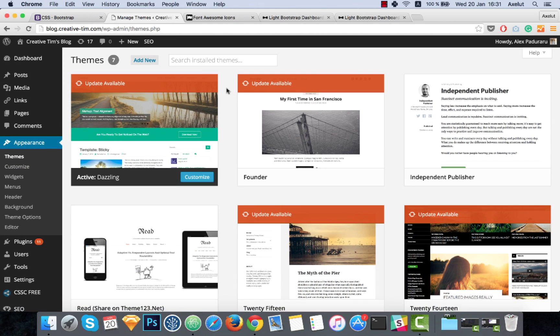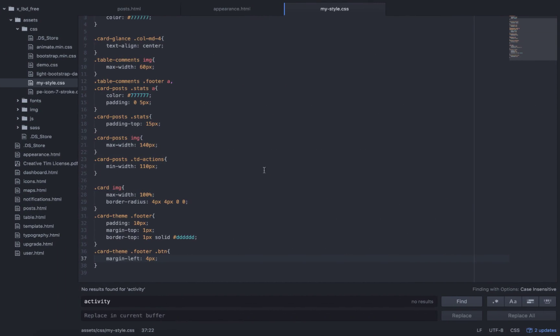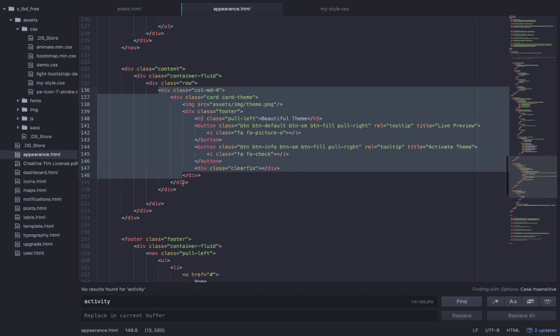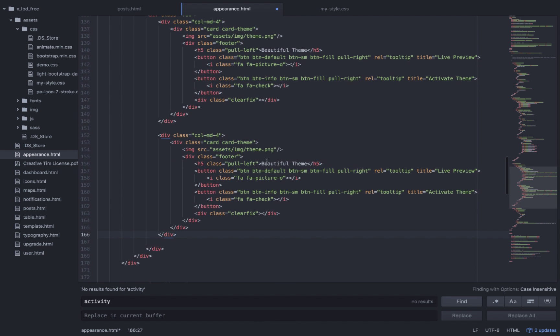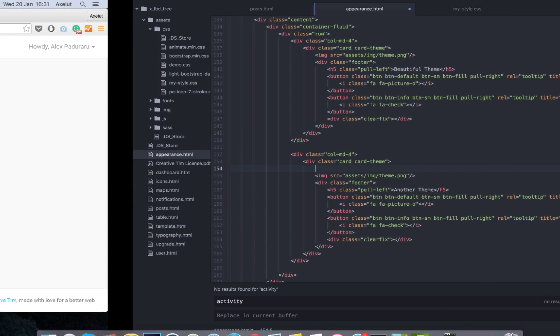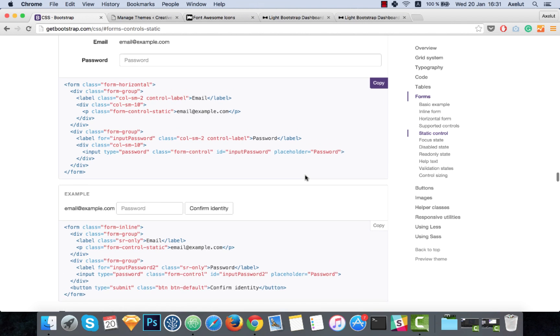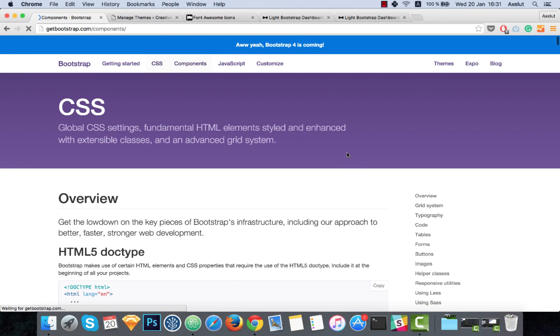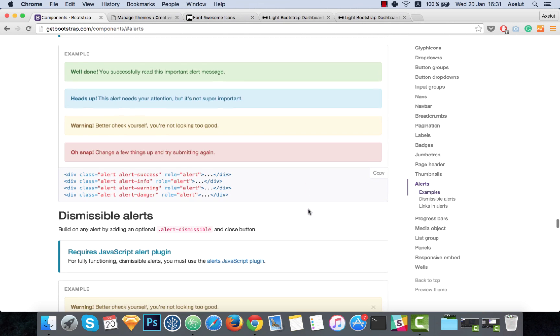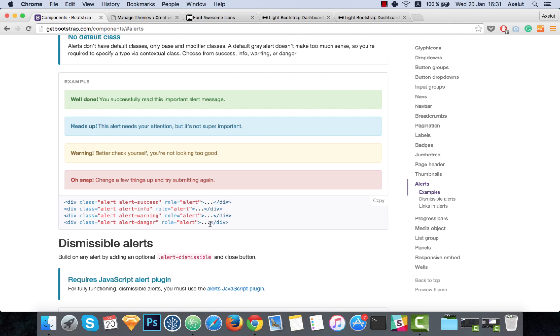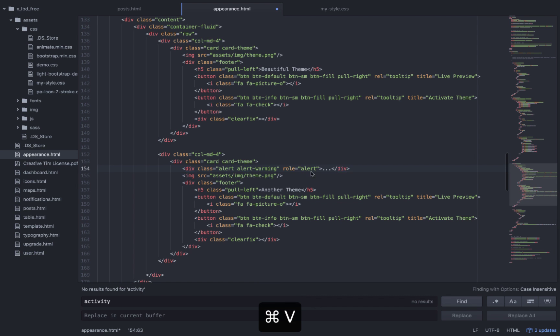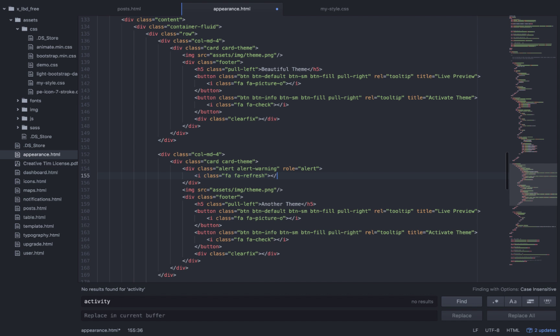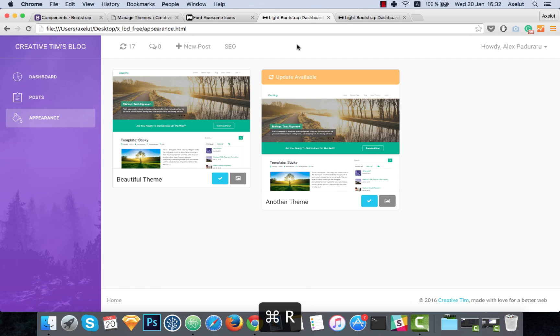Now you see these cards have a notification area, so we will add that one to our cards too. I will create another card. We will get the alert class from Bootstrap. I'm going to components and we have the alerts here. This is orange, I will take the alert warning and I will add an icon and the update text that is from WordPress.